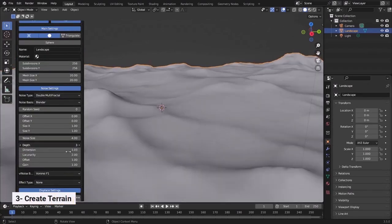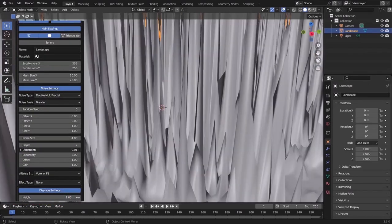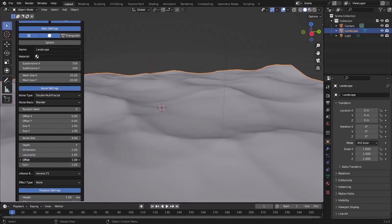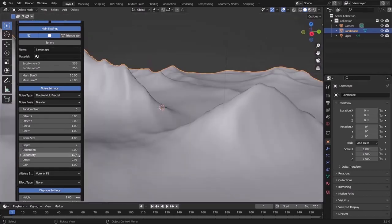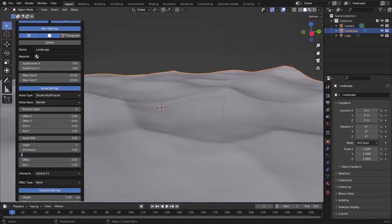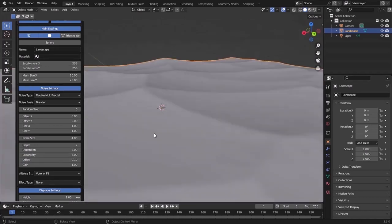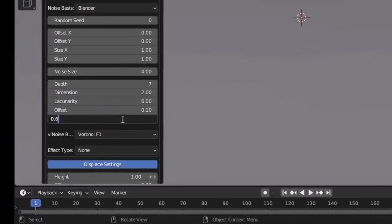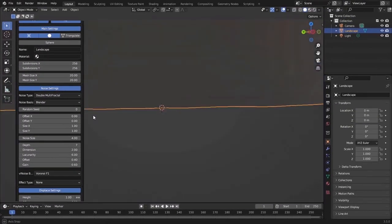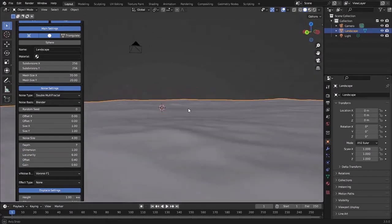I will use the Ant Landscape add-on which comes with Blender to create the landscape. I will use the Large Terrain preset. Play around with the values like Offset, Depth and Gain to achieve the results that you want. I was going for a kind of flat looking terrain here.